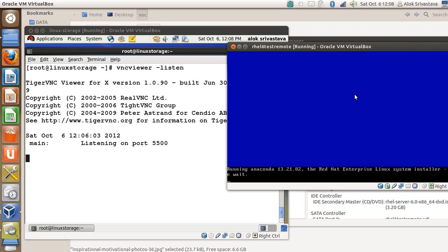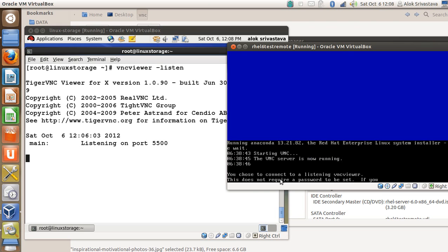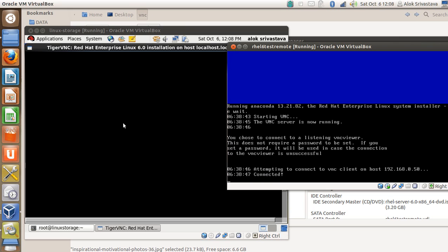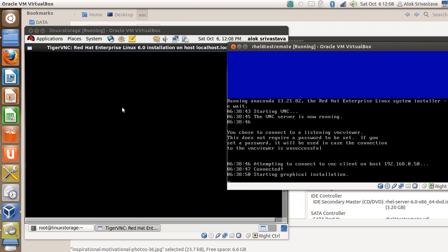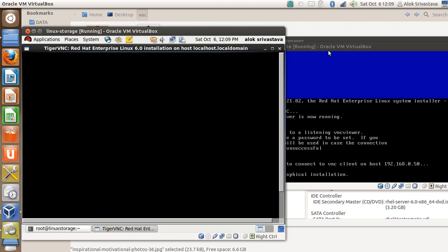Here it is. Now Anaconda is running and controlling the installation as per my command, the kernel parameter that I had defined. It's saying wait, so we are waiting. Just a couple of seconds. Look here, starting VNC. And here comes the control. Attempt to connect VNC client connected. Starting graphical installation.